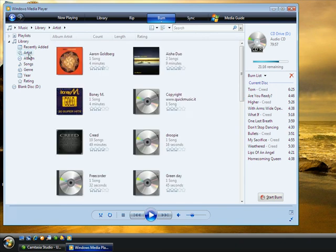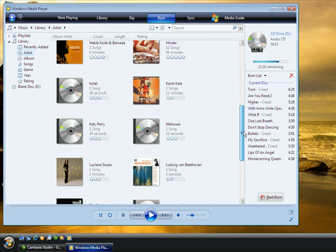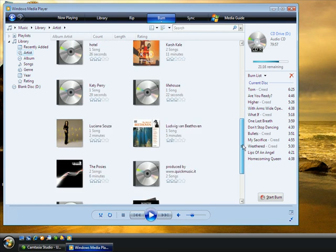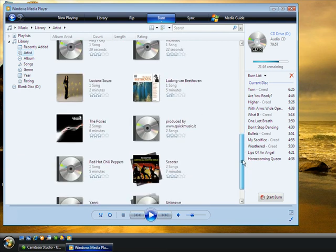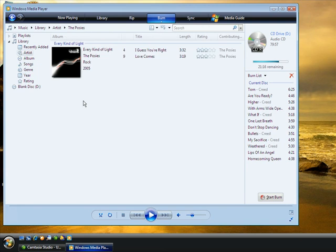So we go to Artist. See what kind of music we got out here. Just kind of got whatever. Okay, the Posies. Maybe you don't even like that. Alright, so I'm going to go ahead and hit Start Burn.